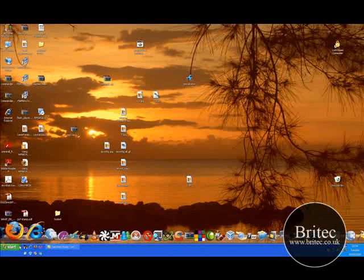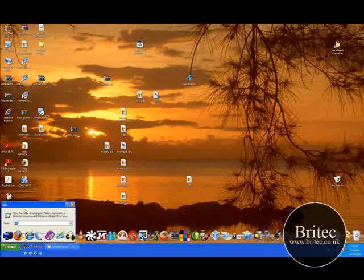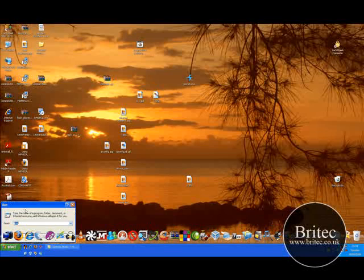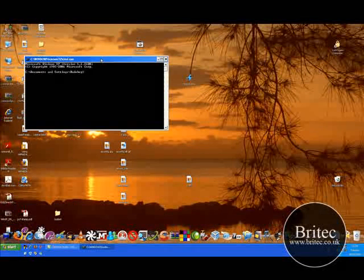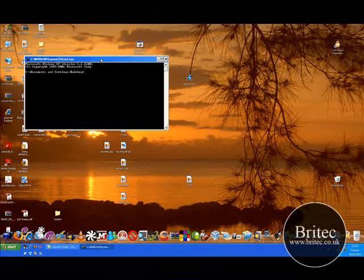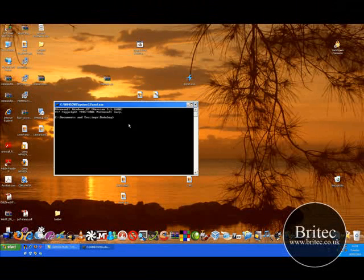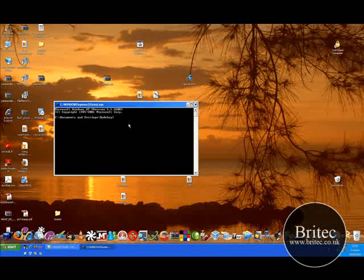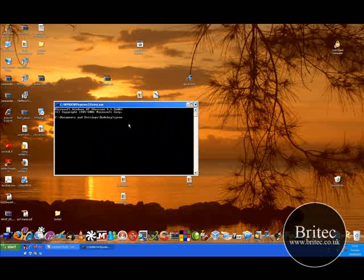The next thing I would do is go into start, run, CMD and click OK and I would type in here ipconfig.